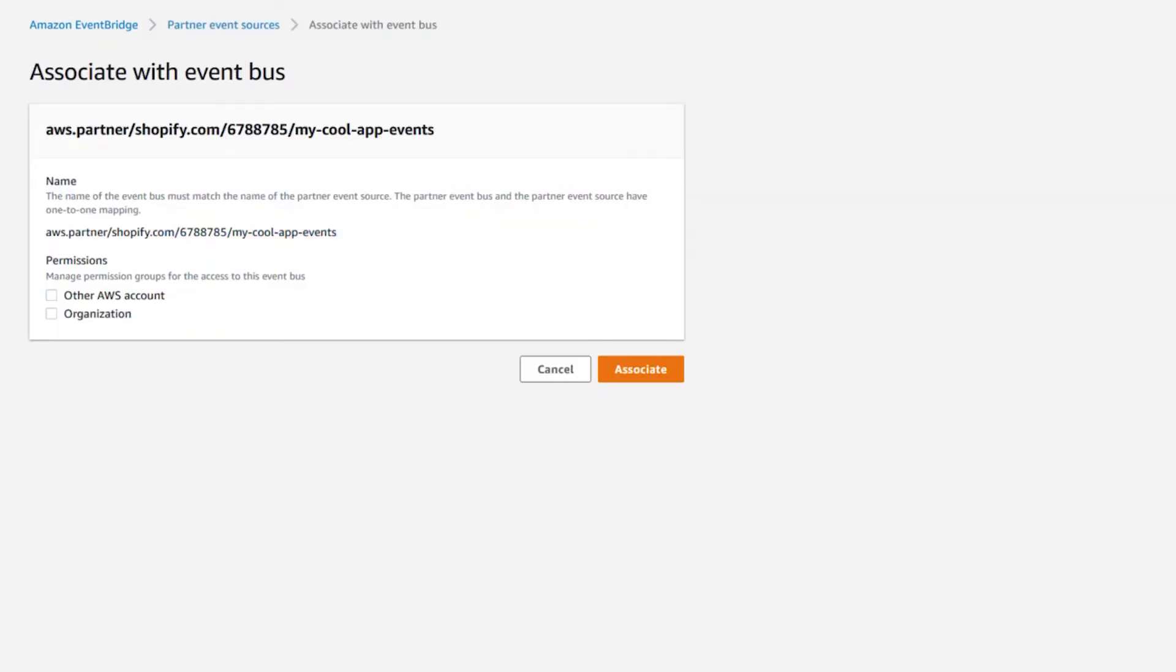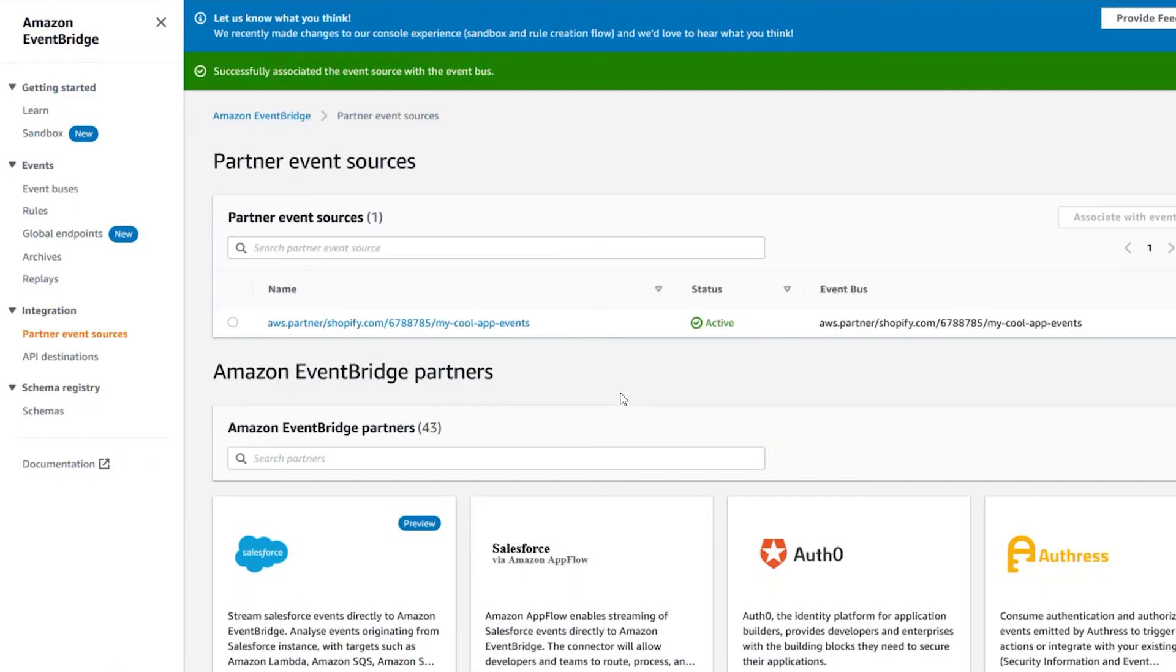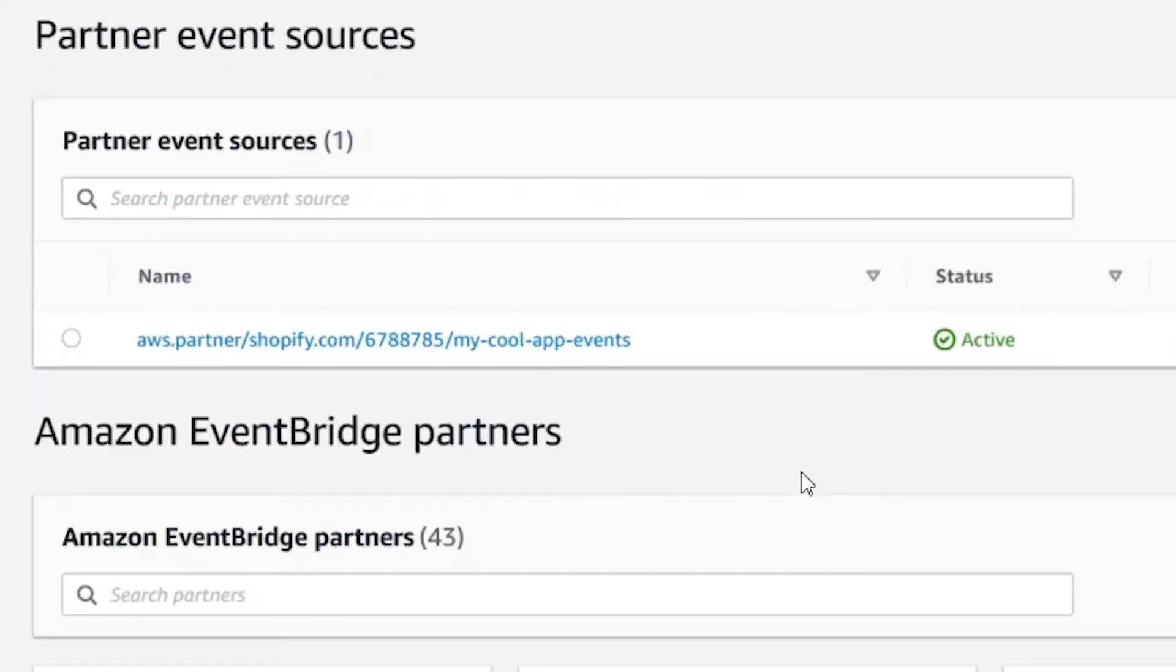Click to associate the source with a new EventBus. You'll see the status change to Active after you associate the EventBus.